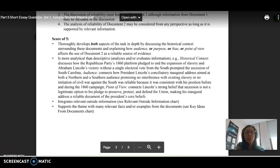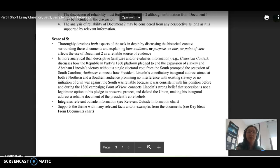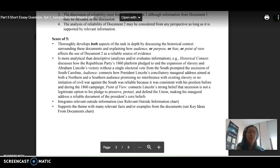The top score of the rubric asks you to thoroughly develop both aspects of the task in depth by discussing the historical context surrounding the documents and explain how audience or purpose or bias or point of view affects the use of the document 2 as a reliable source of evidence.